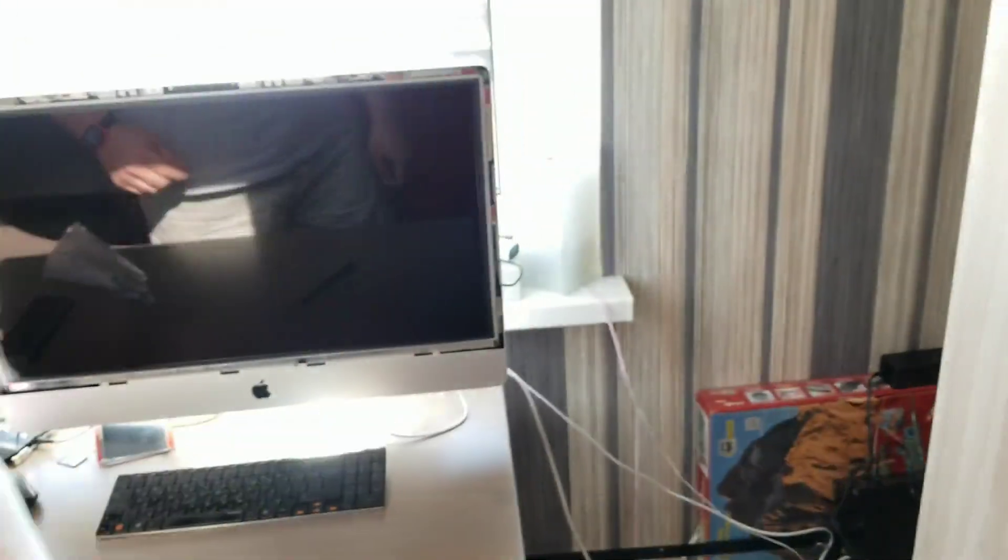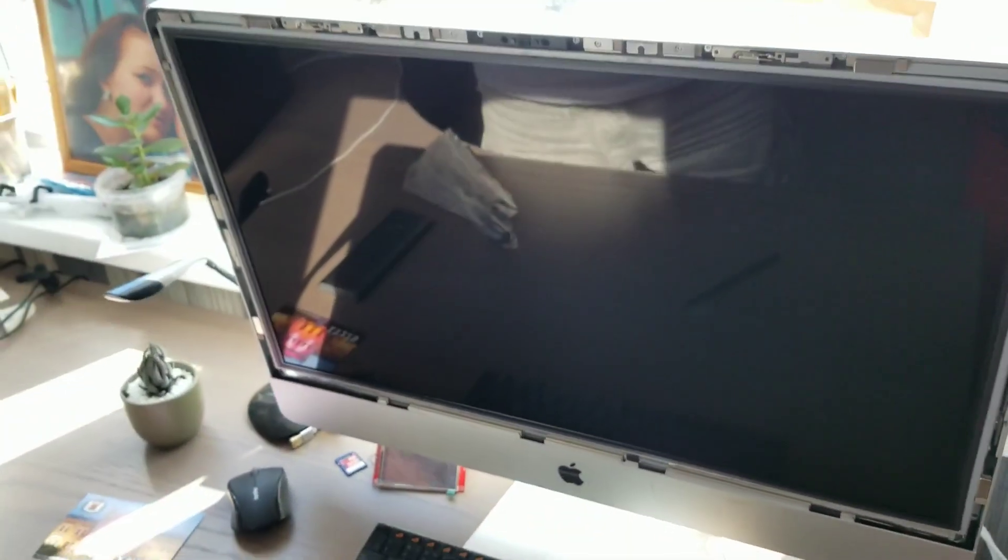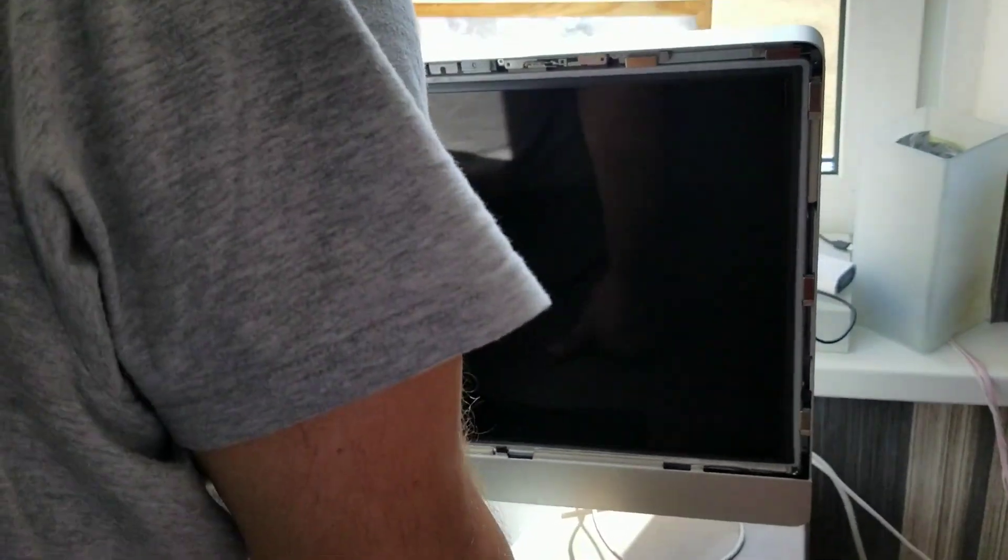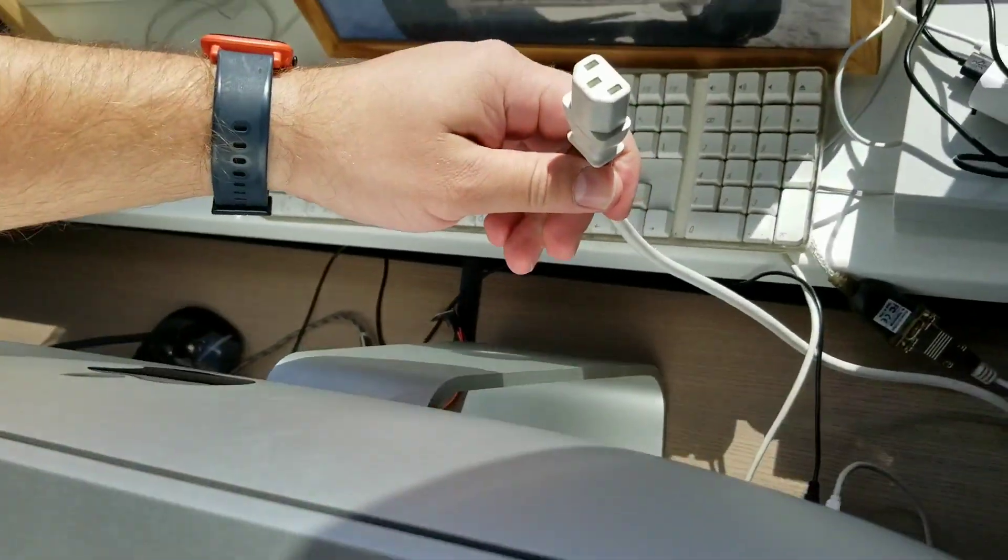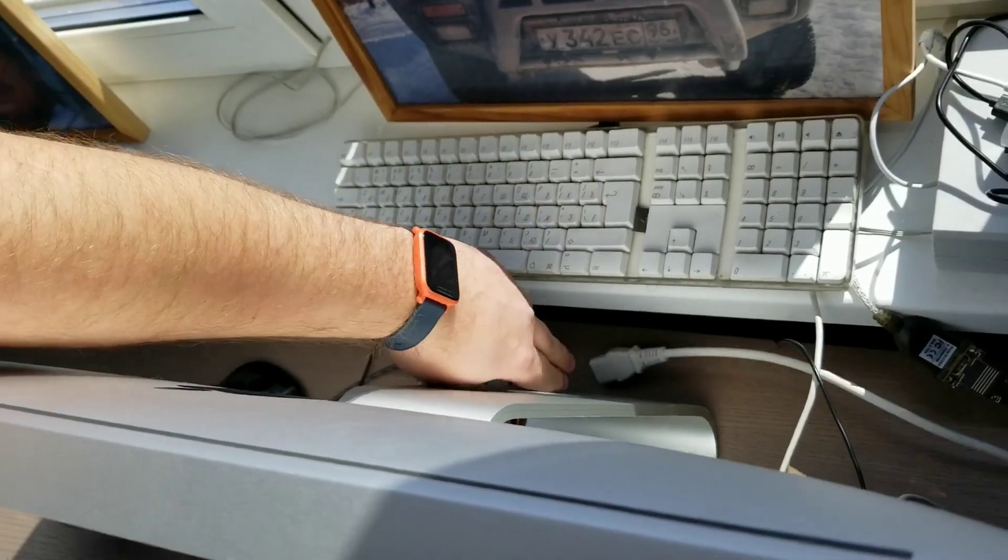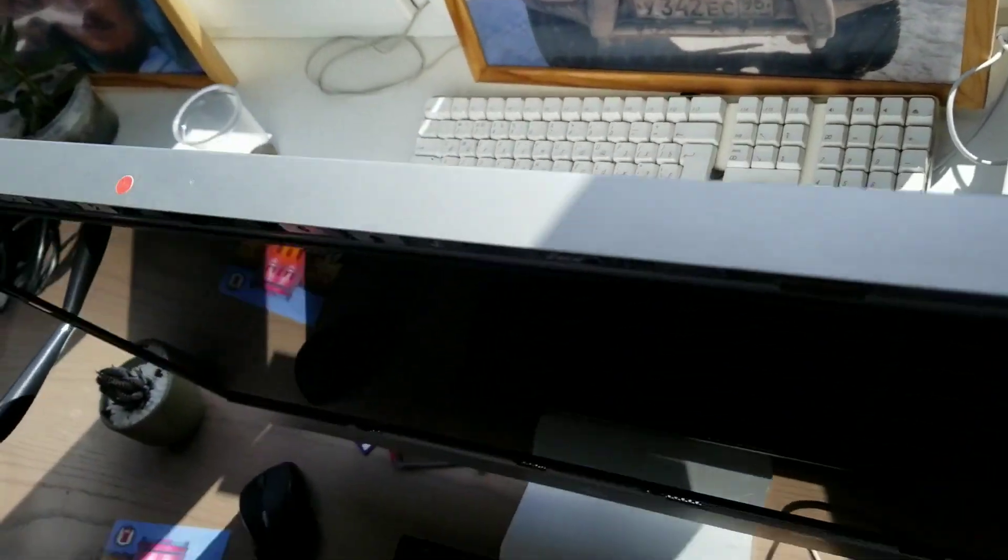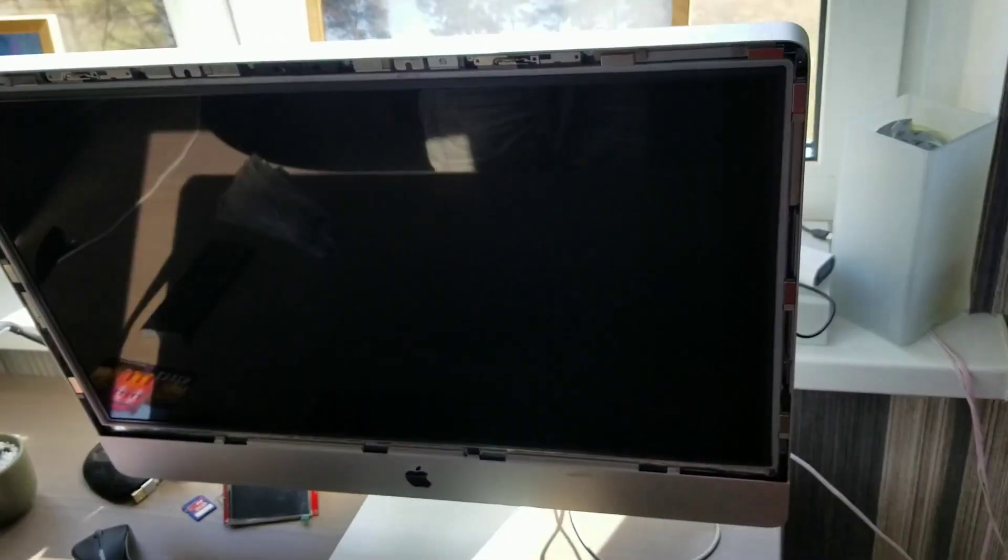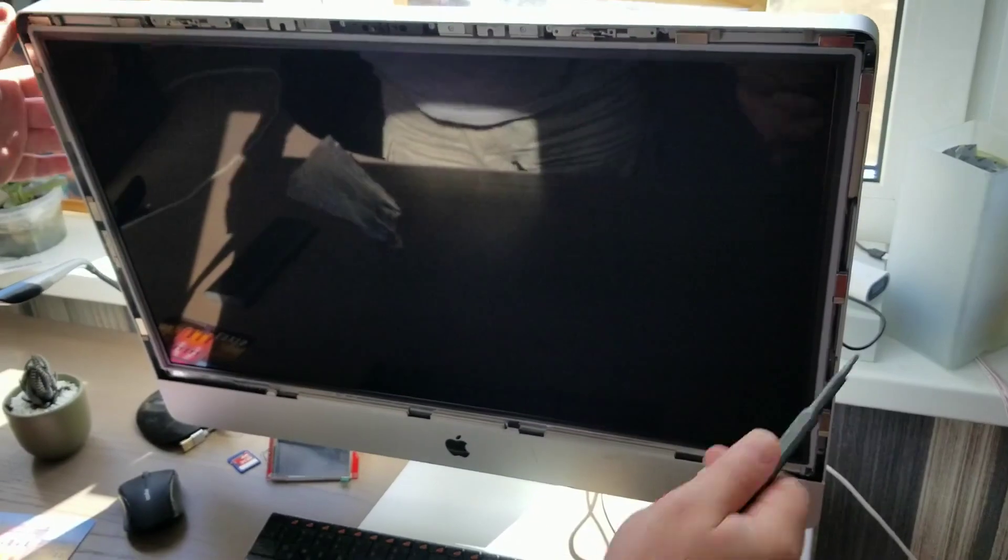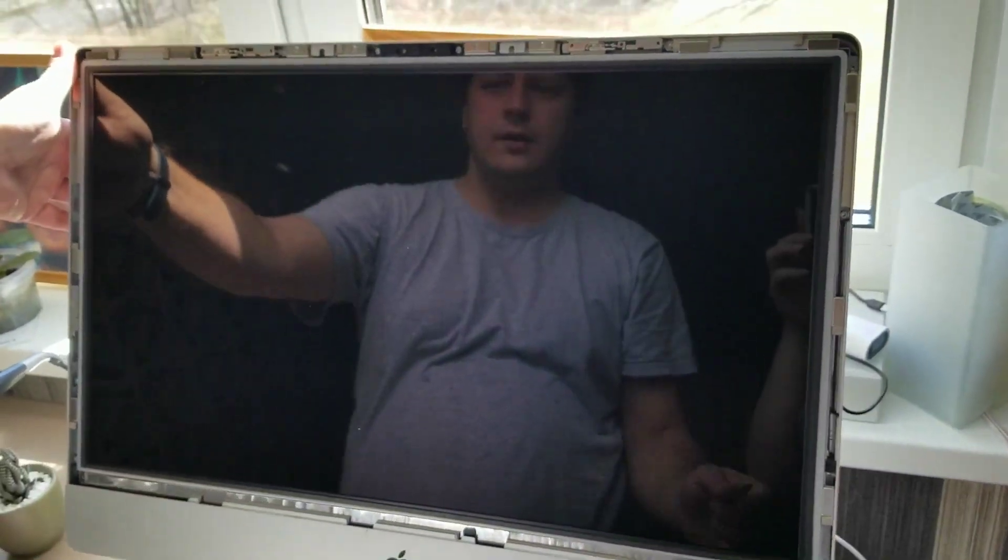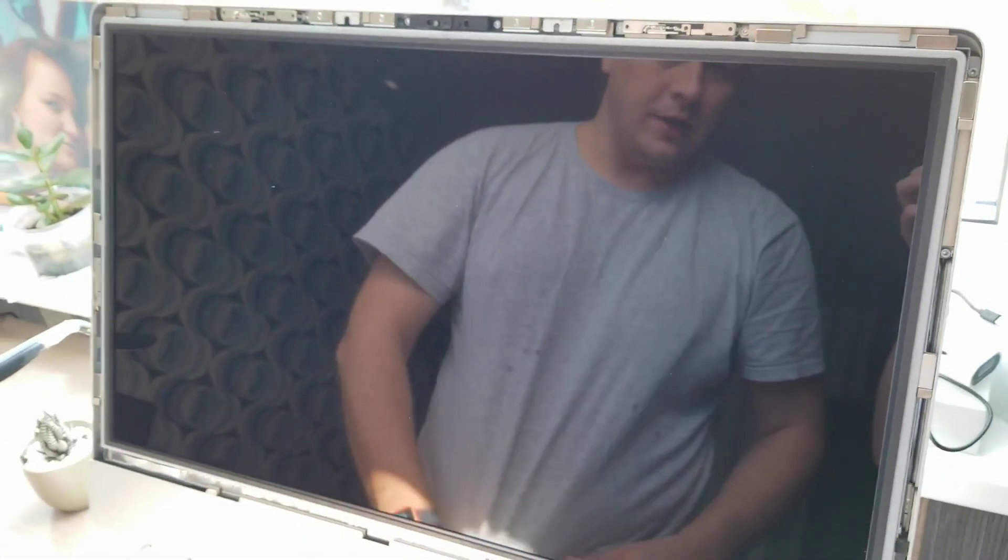Okay, before I continue, double check that you removed the power cable from the computer, because there is a part under voltage inside and you can be electrocuted.